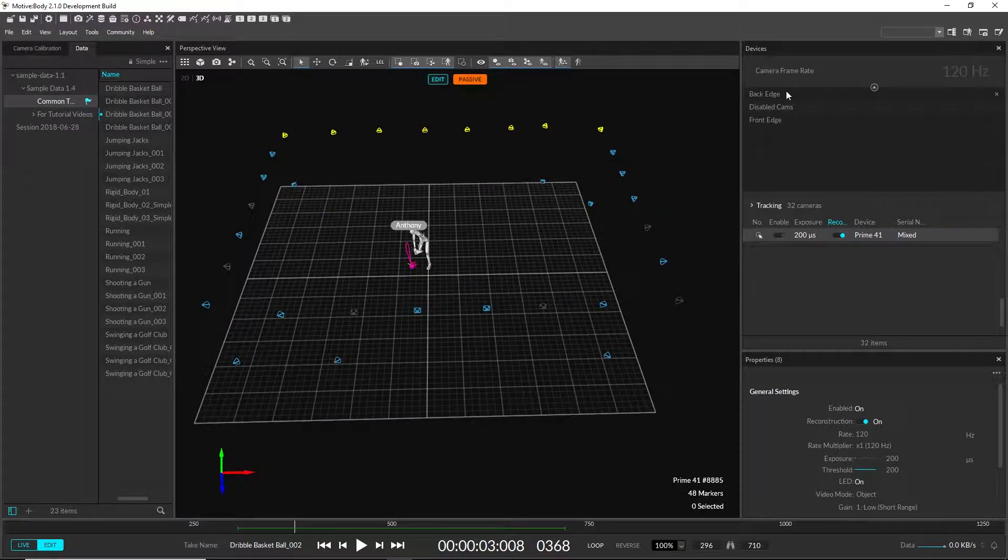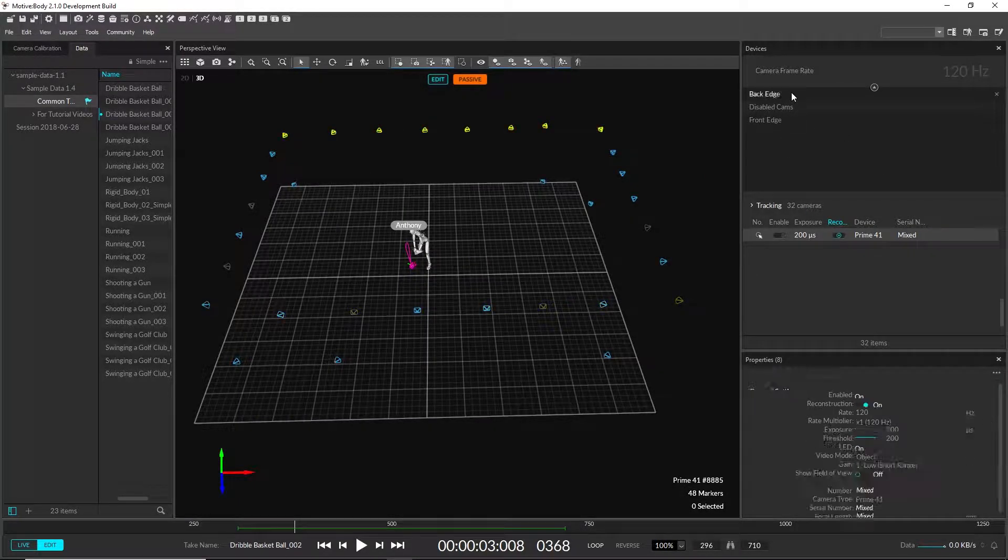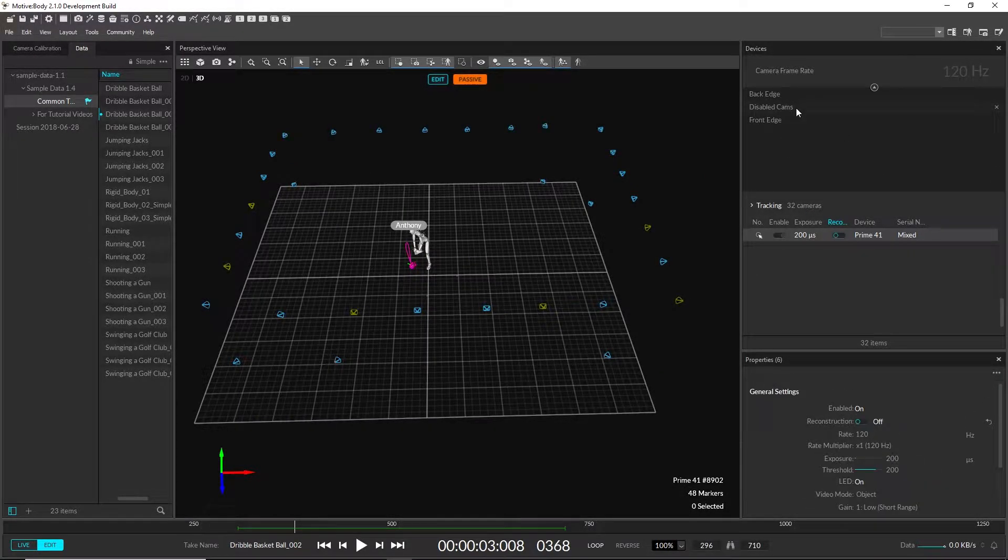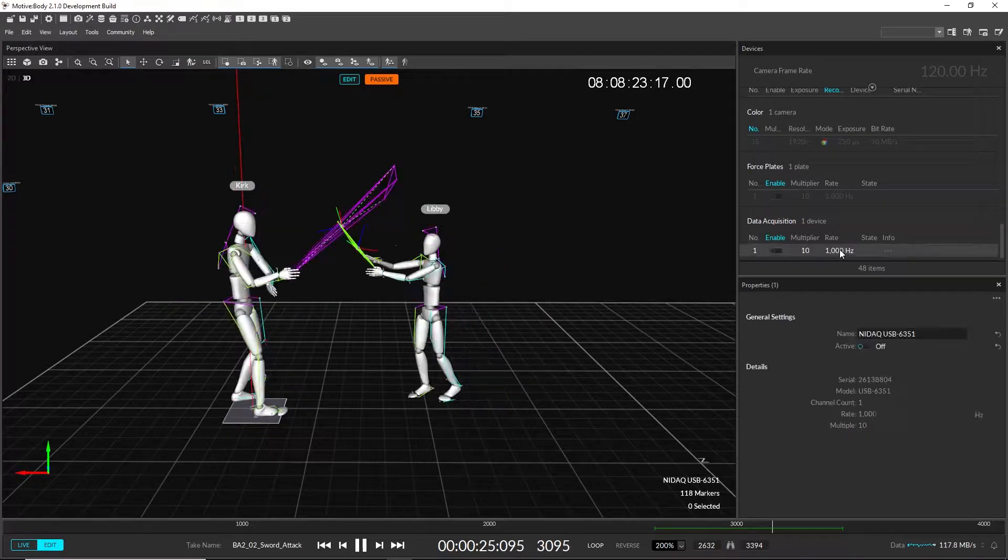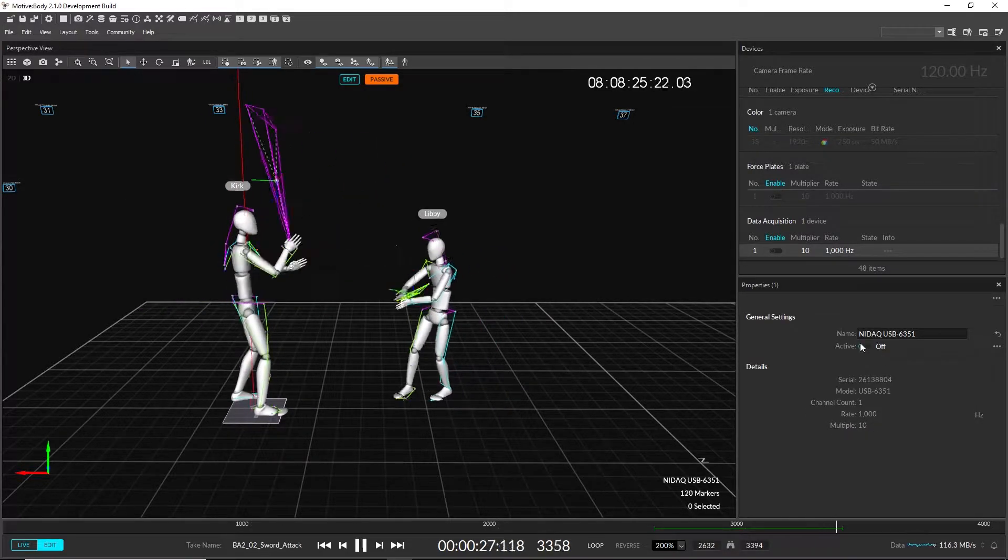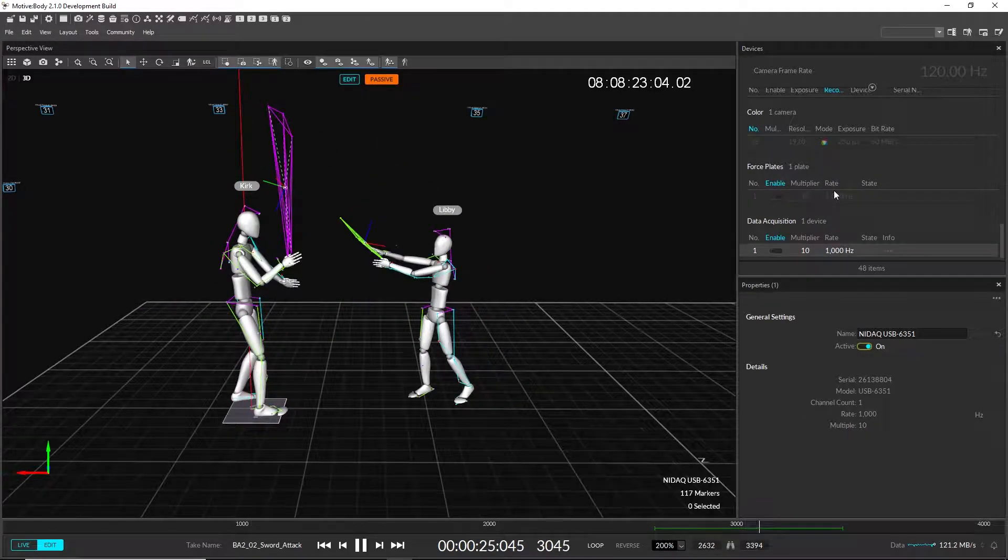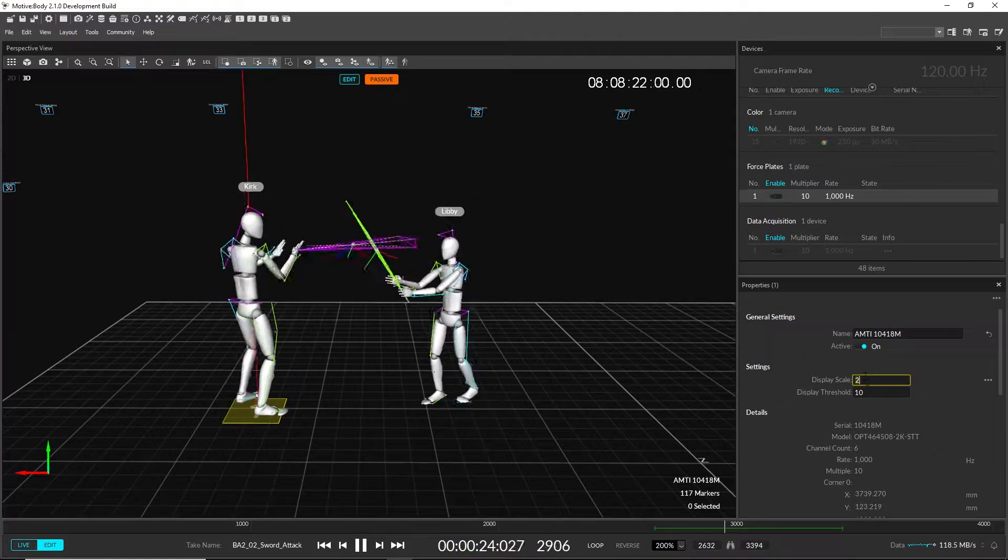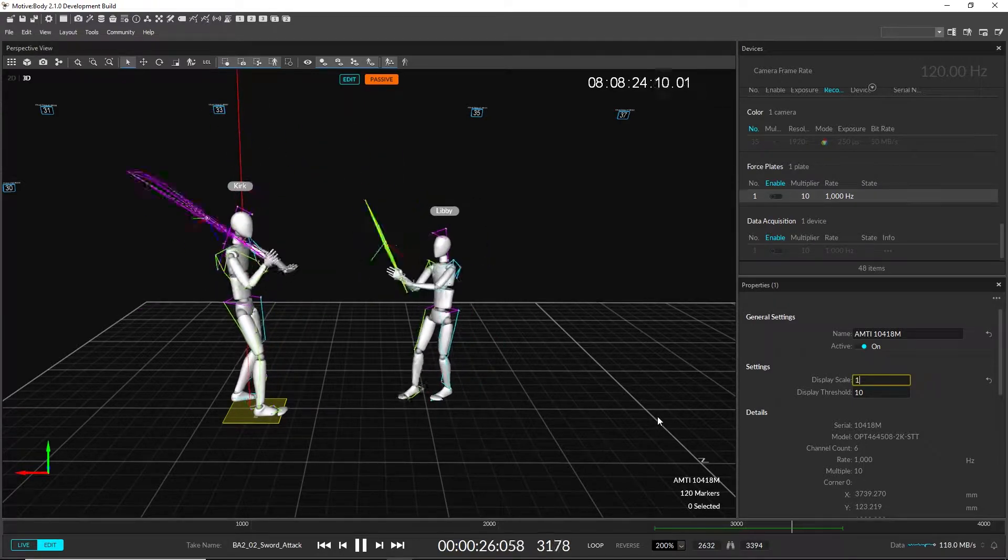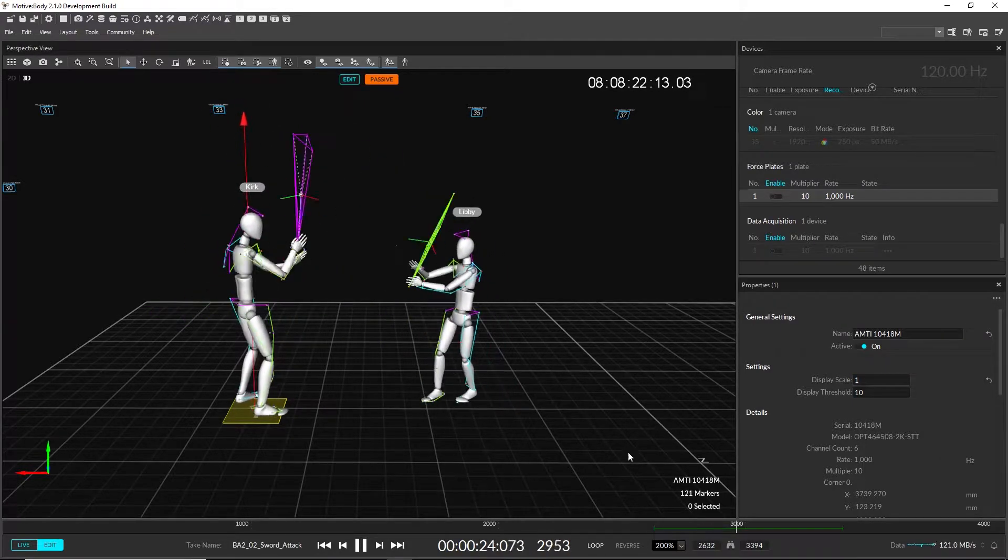Selection sets work great along with our collapsible group headings. Device settings are now listed under the Properties pane. Simply select a device in the Devices pane, or in the 3D view, then configure its settings in the Properties pane.